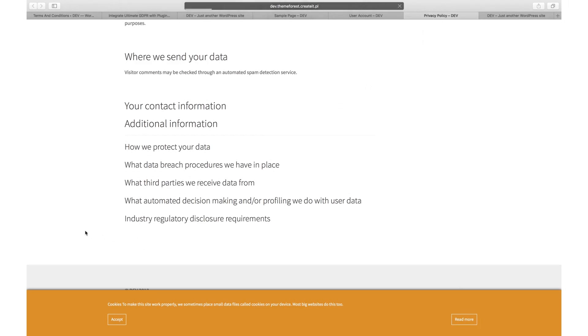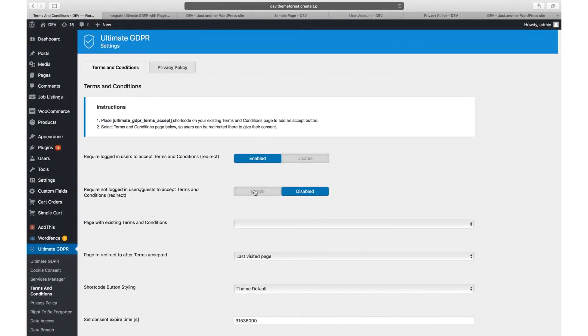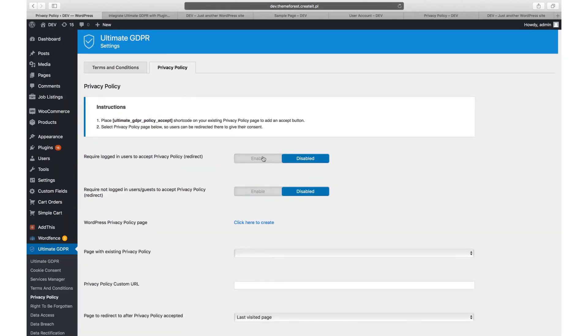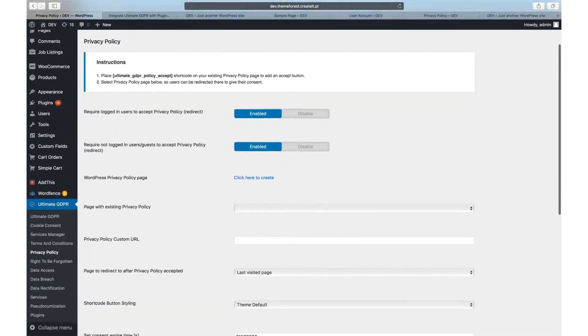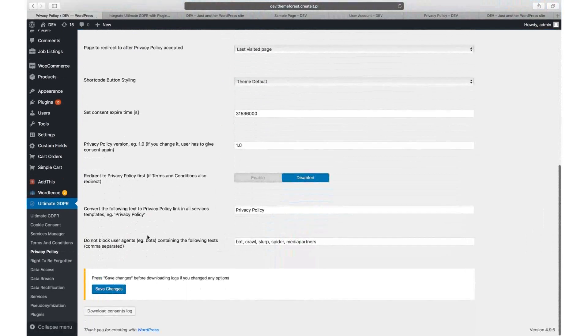If you want to be 100% sure that you are GDPR compliant, you can set a redirection to your privacy policy or terms and conditions page with a requirement to accept all conditions before browsing your website. All users logs will be saved and available for download with download consent log at the bottom of privacy policy and terms and conditions options screens.